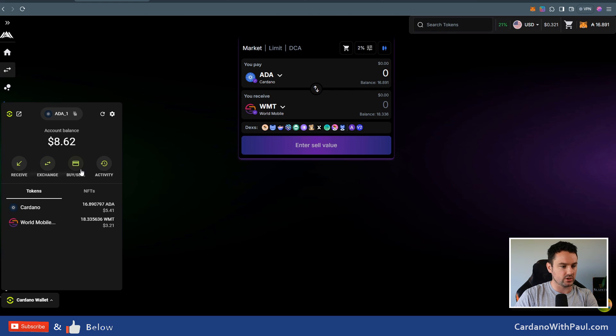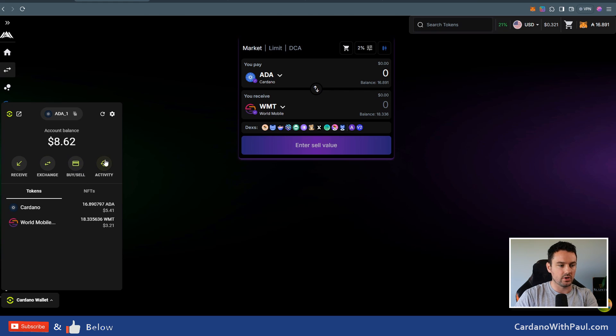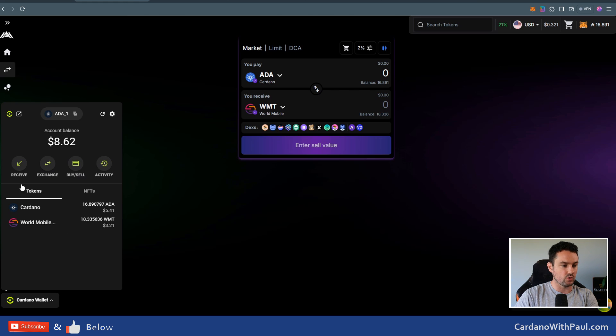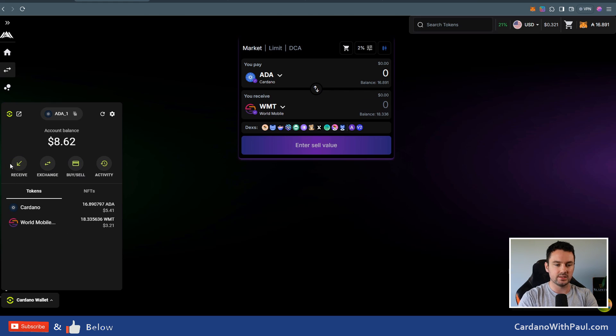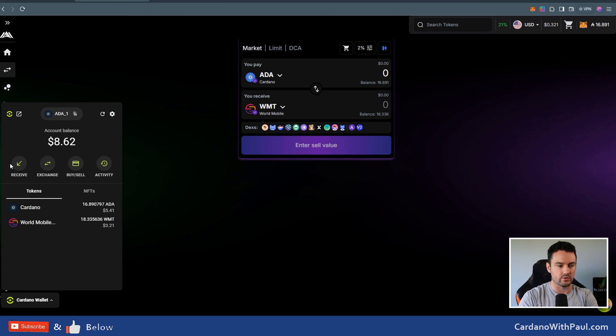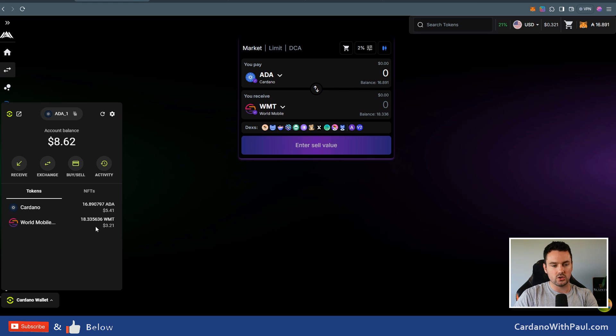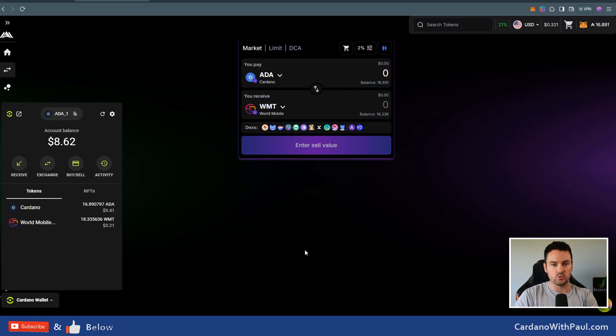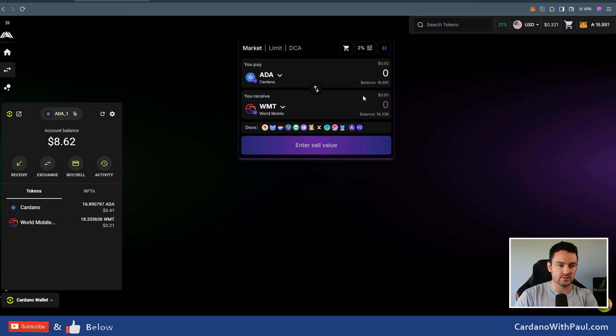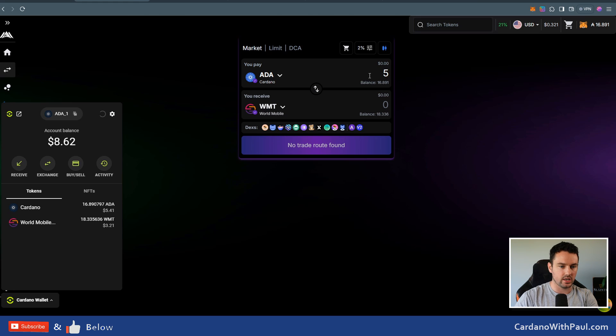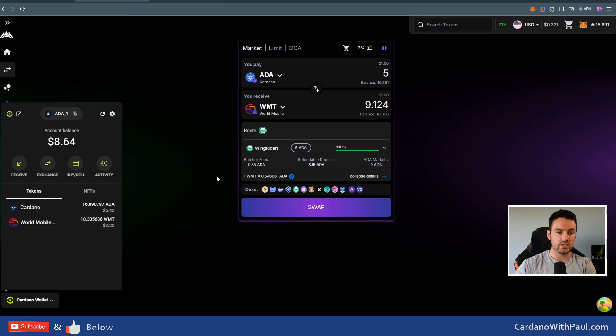I close that down just to show you. You can see over here this is your simple interface to receive, exchange, buy, sell—that will be your fiat on/off ramp—or your activity. When you come in to use this first, you would obviously need to fund it, so you're going to receive and then send in the ADA or send in the other assets from wherever you want. You can see my wallet has ADA—Cardano ADA—and World Mobile WMT token, because I've already been doing a few swaps here. Just to see how easy it actually is to trade, let's go and put in 5 ADA here.